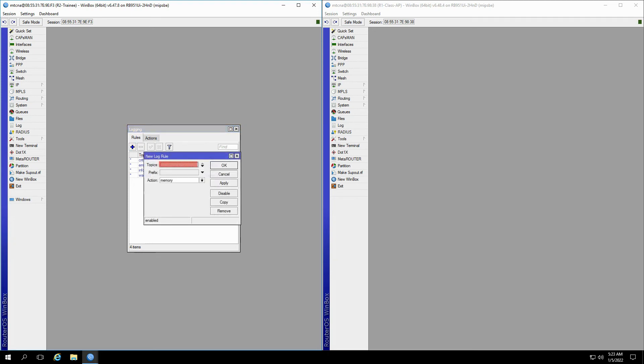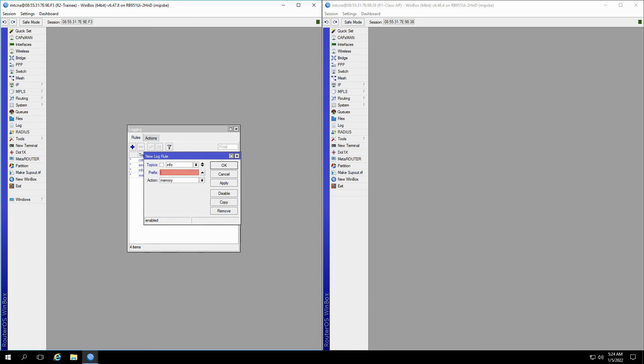Here, you can select one or more topics for your log, type in a prefix of your choice that will be used to identify this rule, and also choose your intended action for this rule. The actions in this list can be defined in the Actions tab.